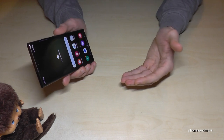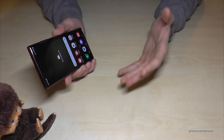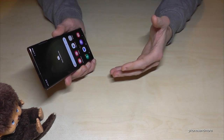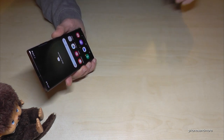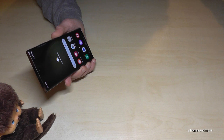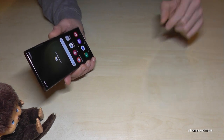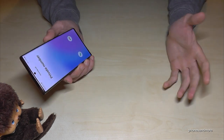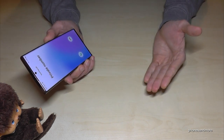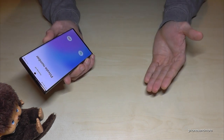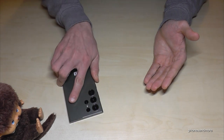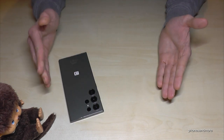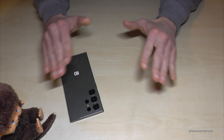If you're in a conference or in a cinema with your friends and you forgot to put your phone on silent and someone is calling, you can easily mute it — just put it face down on a table or something like that.